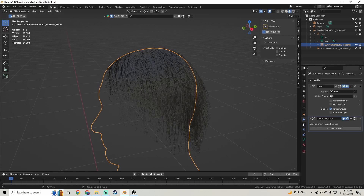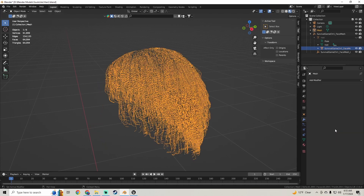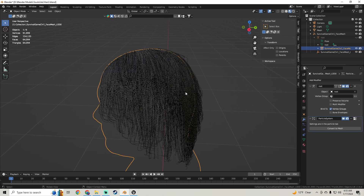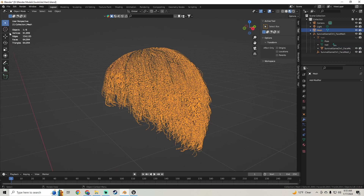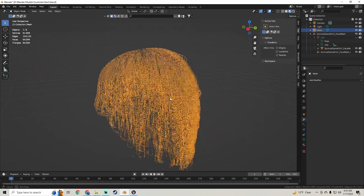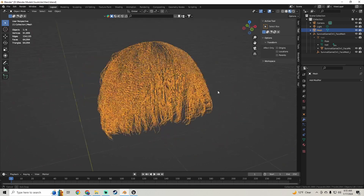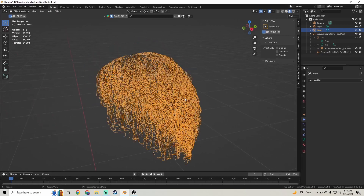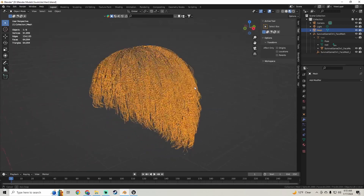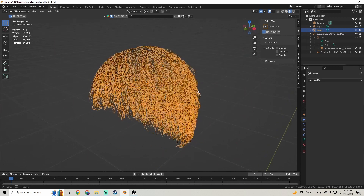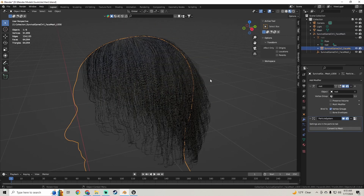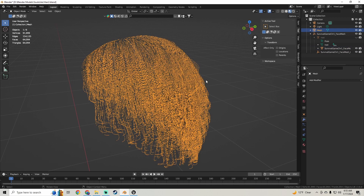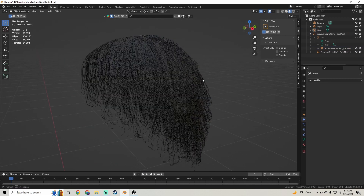Then we're going to go back up to the modifiers and we're going to just Convert to Mesh. And you'll see if we click on it, it gives us way less vertices — 91,000. It's still quite a bit, but it's still going to be cheaper than using the strand version of the hair. So if you wanted to, you could just export this as is. But I want to show you some other ways, some other things that you can do with this version of the hair.